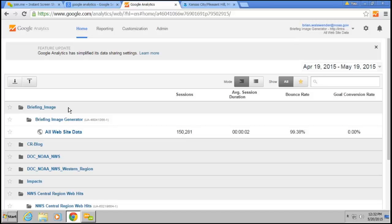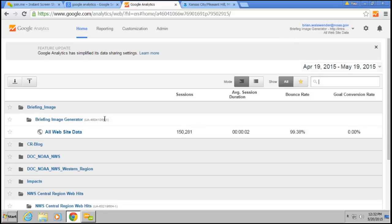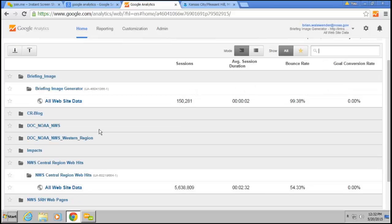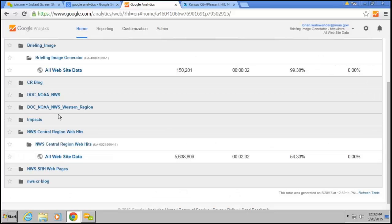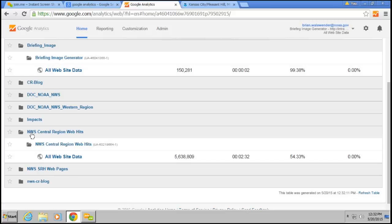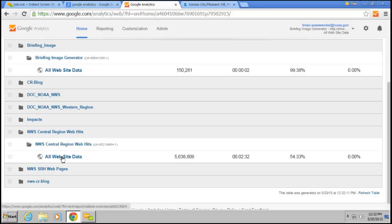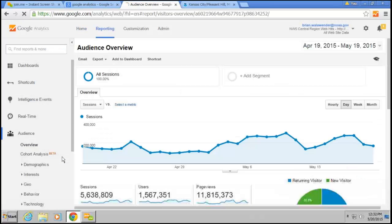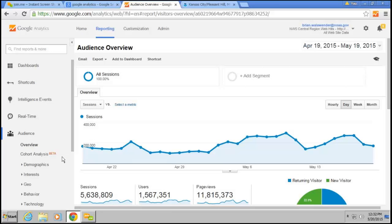I have multiple accounts that I'm attached to, so that's why I see so many different things here. I have access to the Western Region stats, the Southern Region stats. But in our case, you're going to want to look for the one that says NWS Central Region Web Hits. The easiest way to get in there is basically to do all website data. When you click on that, it will bring up this entry page.